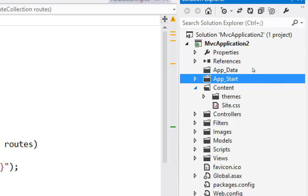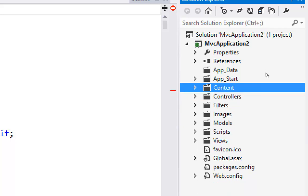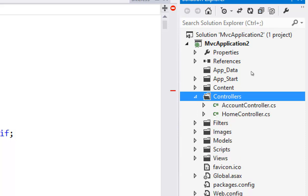Then the next thing we have is content. Content is kind of open-ended in the MVC world — it means things like CSS files, and here we have themes, which are the jQuery UI themes containing images and CSS files. Typically you'll have your CSS file here and add your styles for your site. And then we get to the heart of the MVC pieces: model, view, controllers. So the controllers always go into the controllers folder.